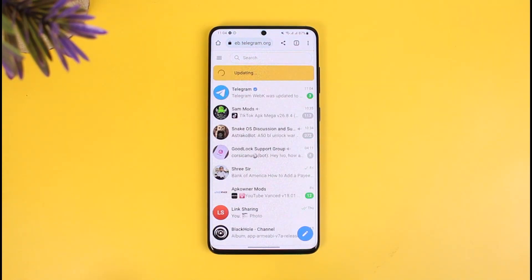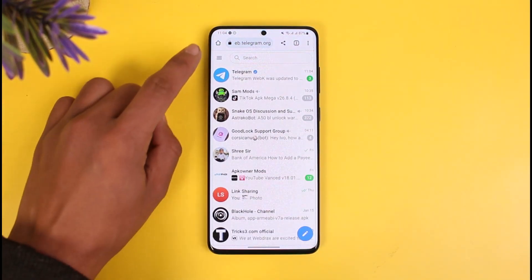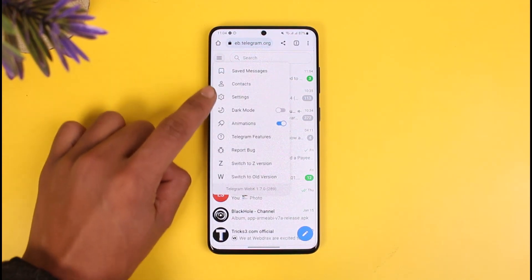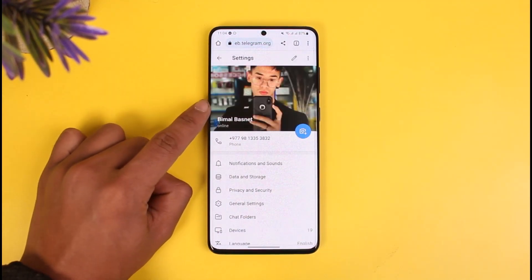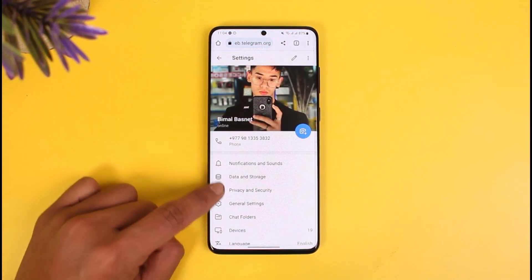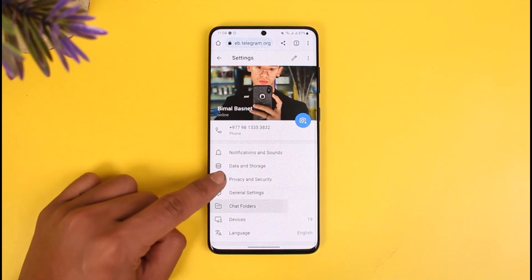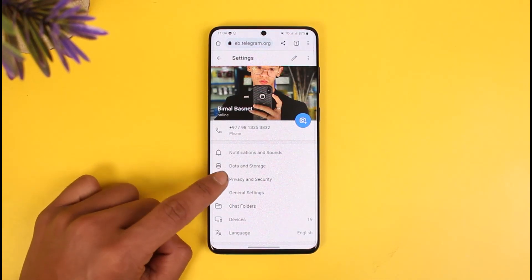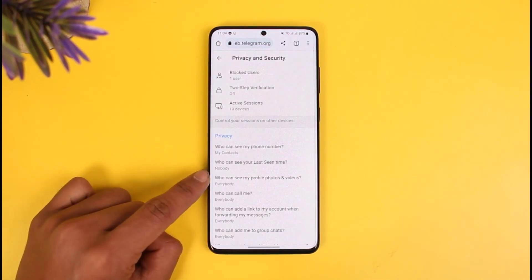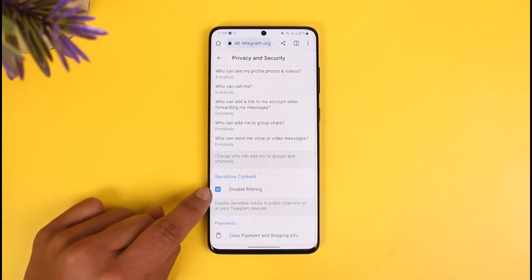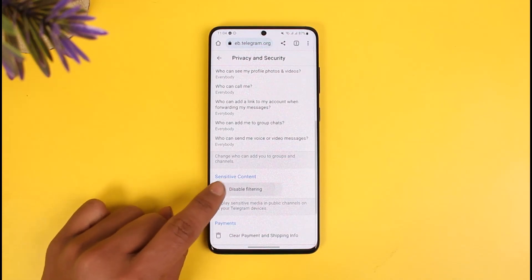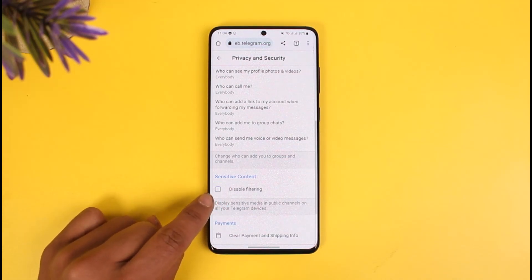Once you're in, tap on the three lines located at the top left-hand side of the screen, then go to Settings. Once you're in Settings, go to Privacy and Security, and here you'll find all these options including sensitive content. By default, this option is going to be unchecked.